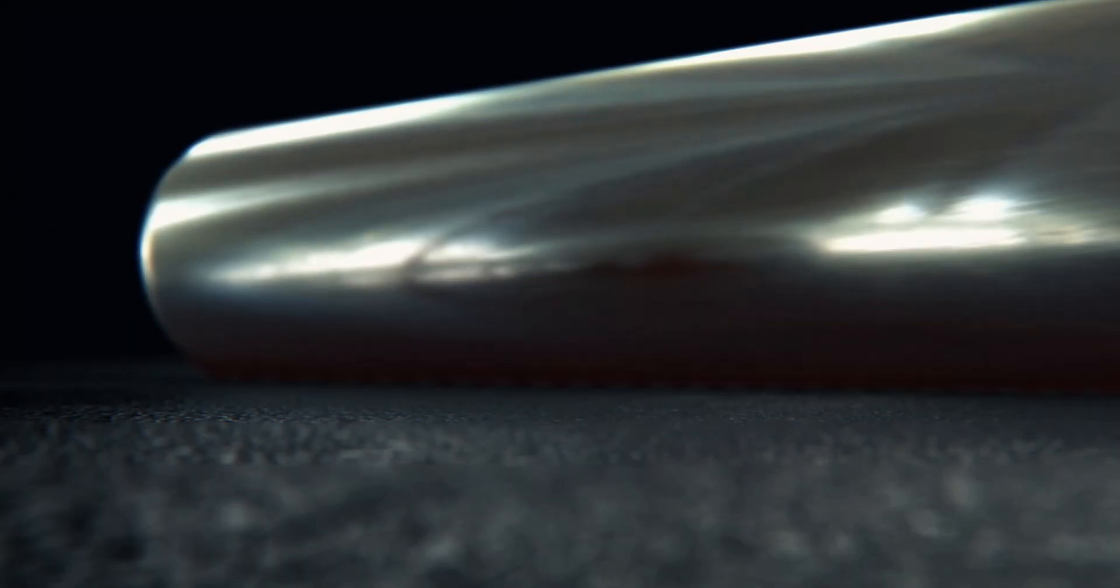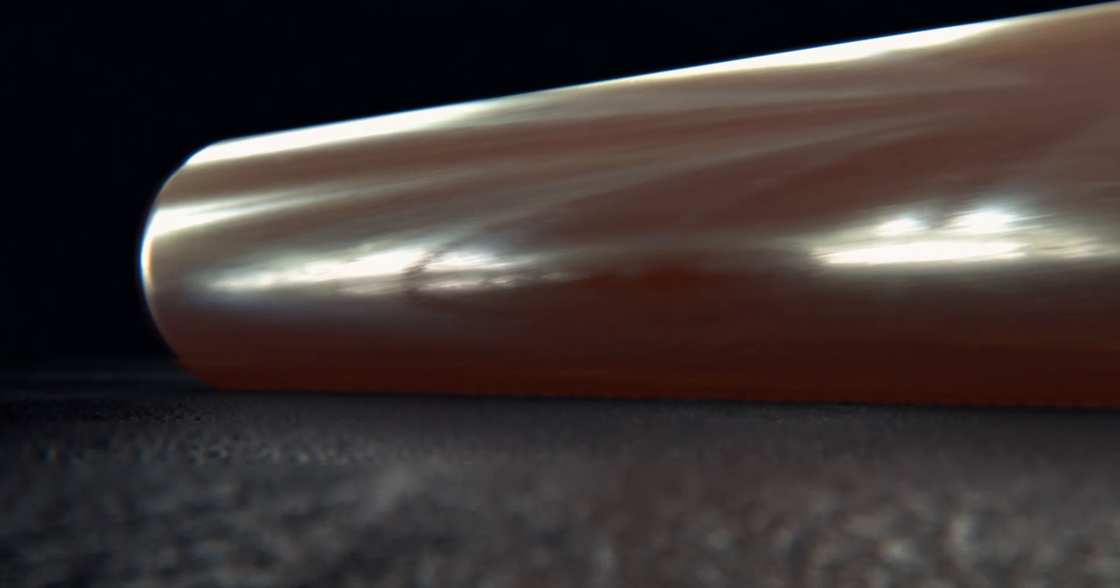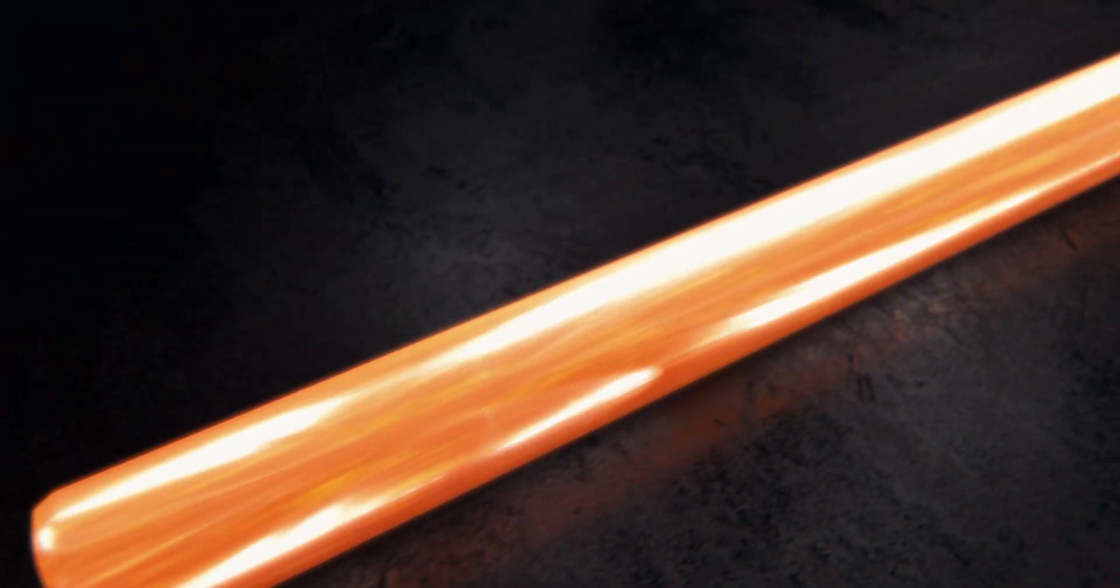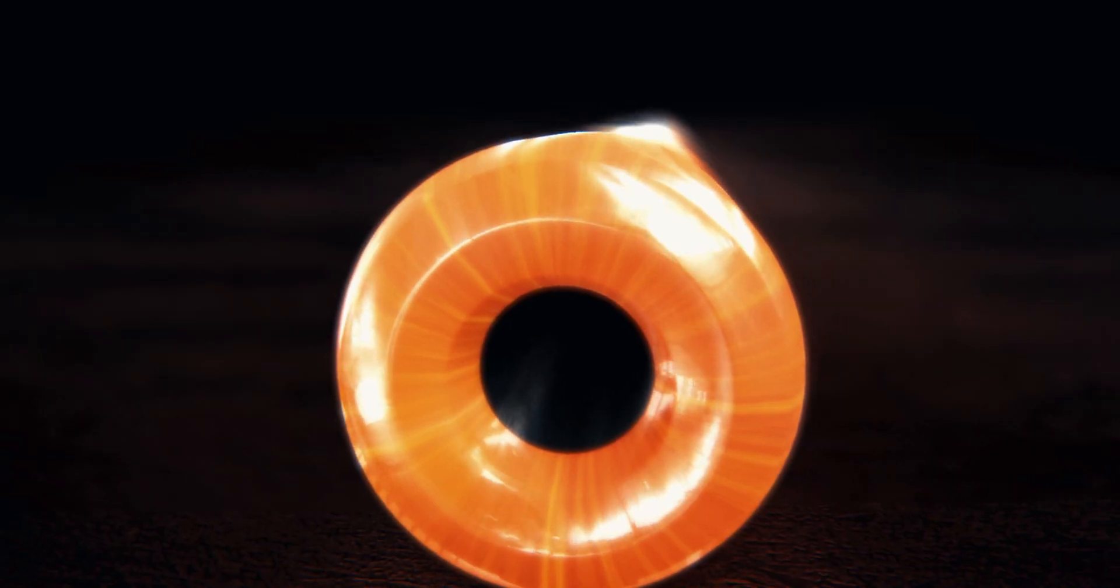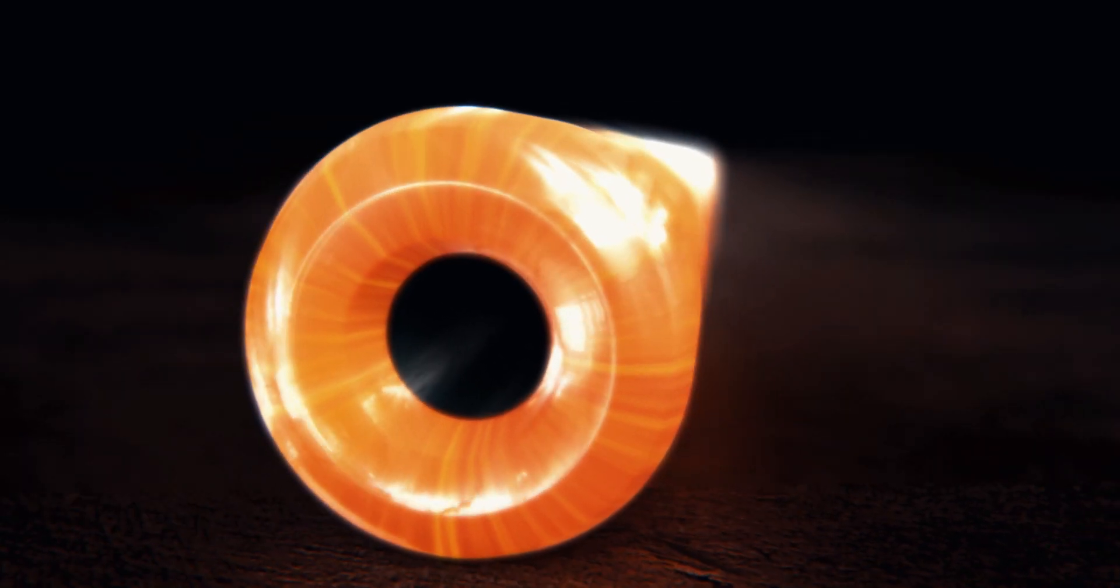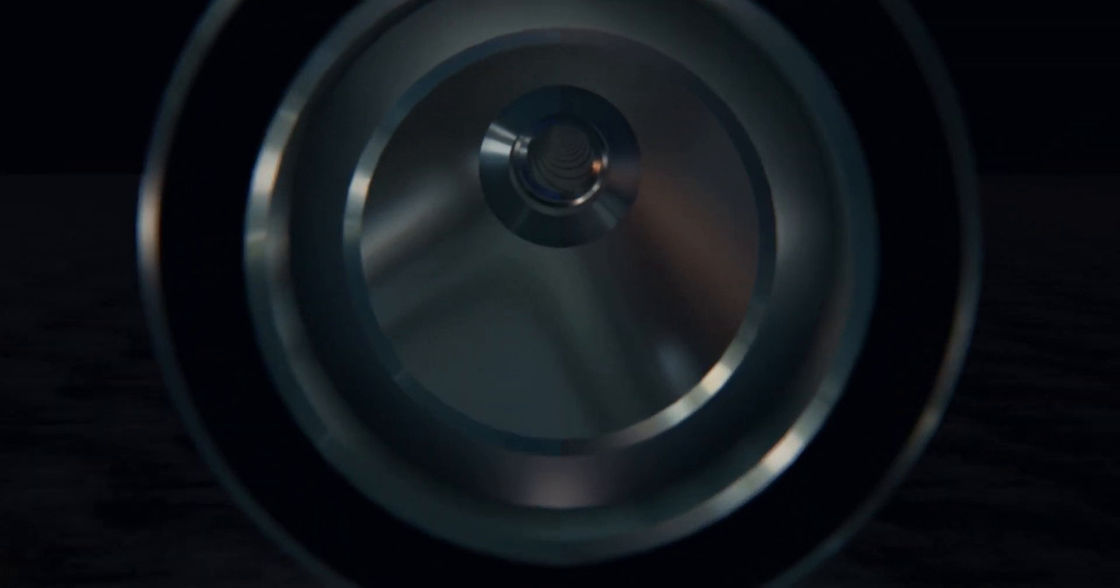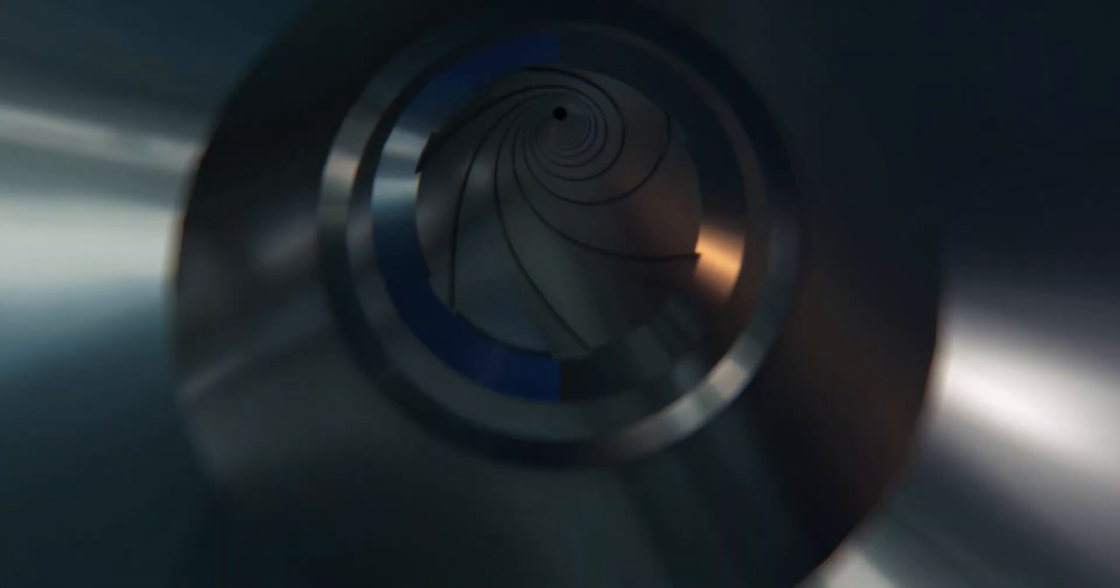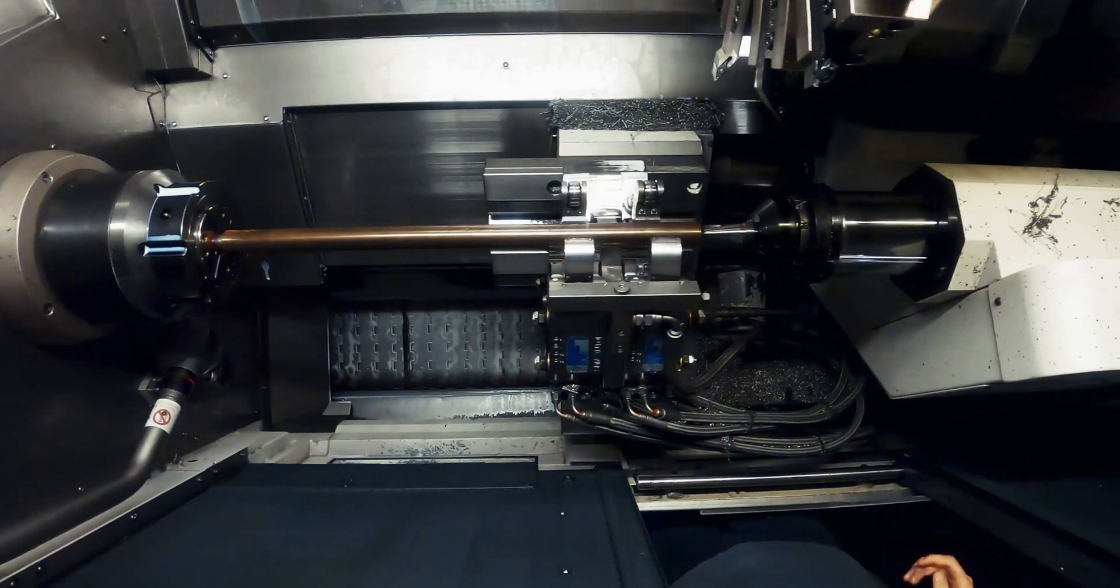The barrels then go through a heated stress relief process to normalize the grain structure of the steel and are then hand lapped to improve the surface quality of the rifling and remove any small imperfections from the rifling process.